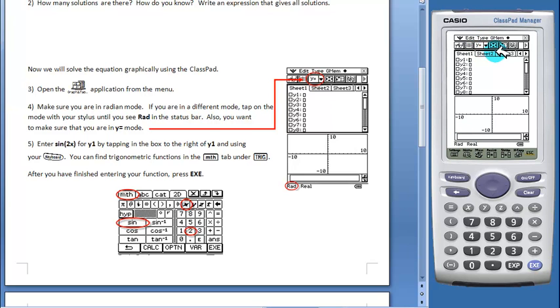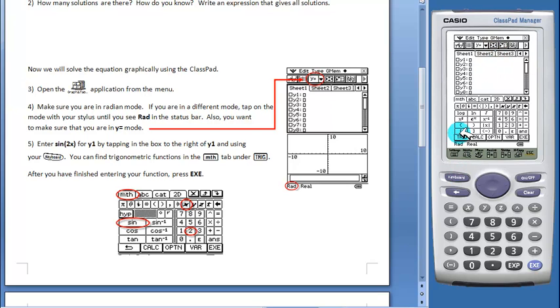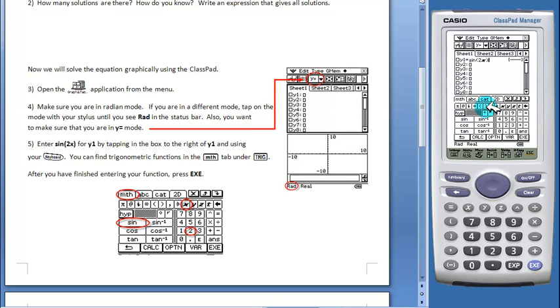You want to enter sine of 2x for y1. We're going to open our keyboard, we're in the math tab, and we want to go to trig. Sine of 2x, and now you can just tap exe.